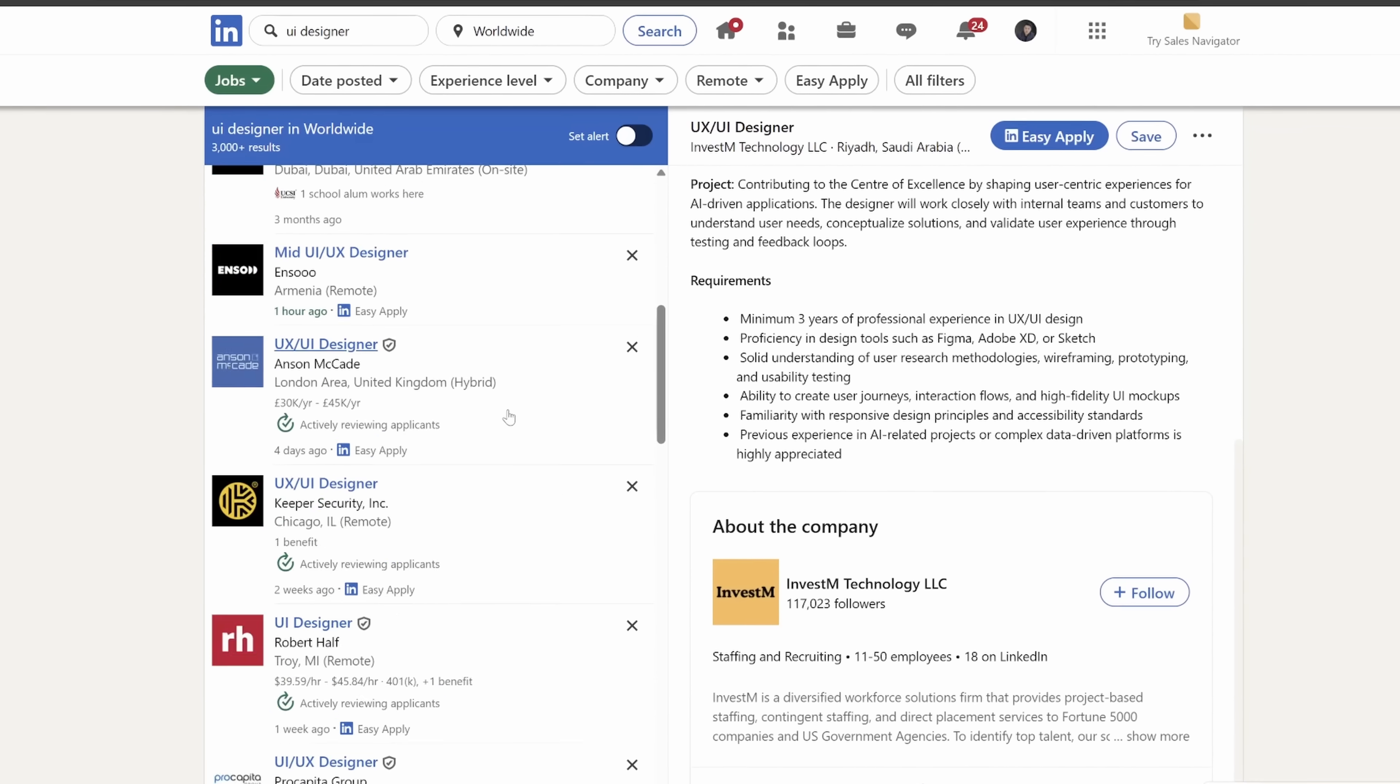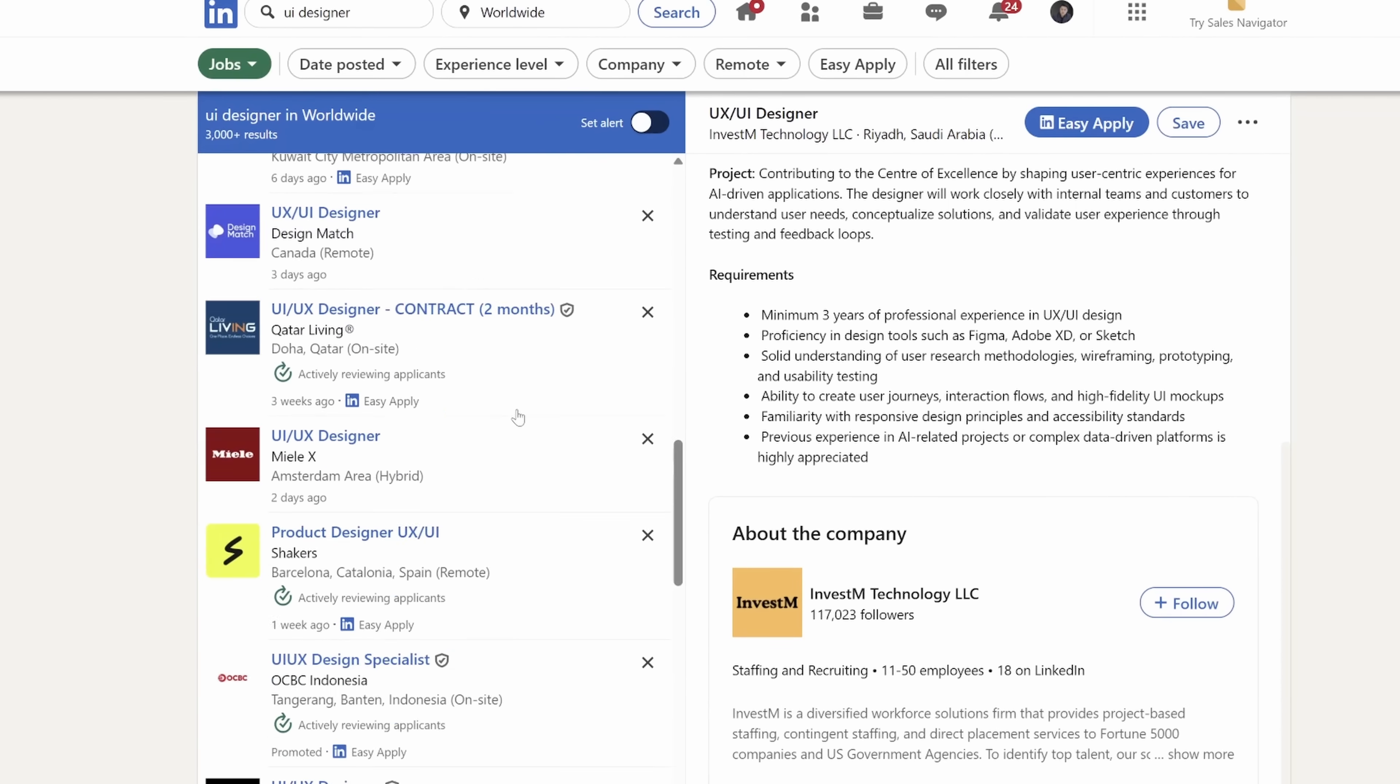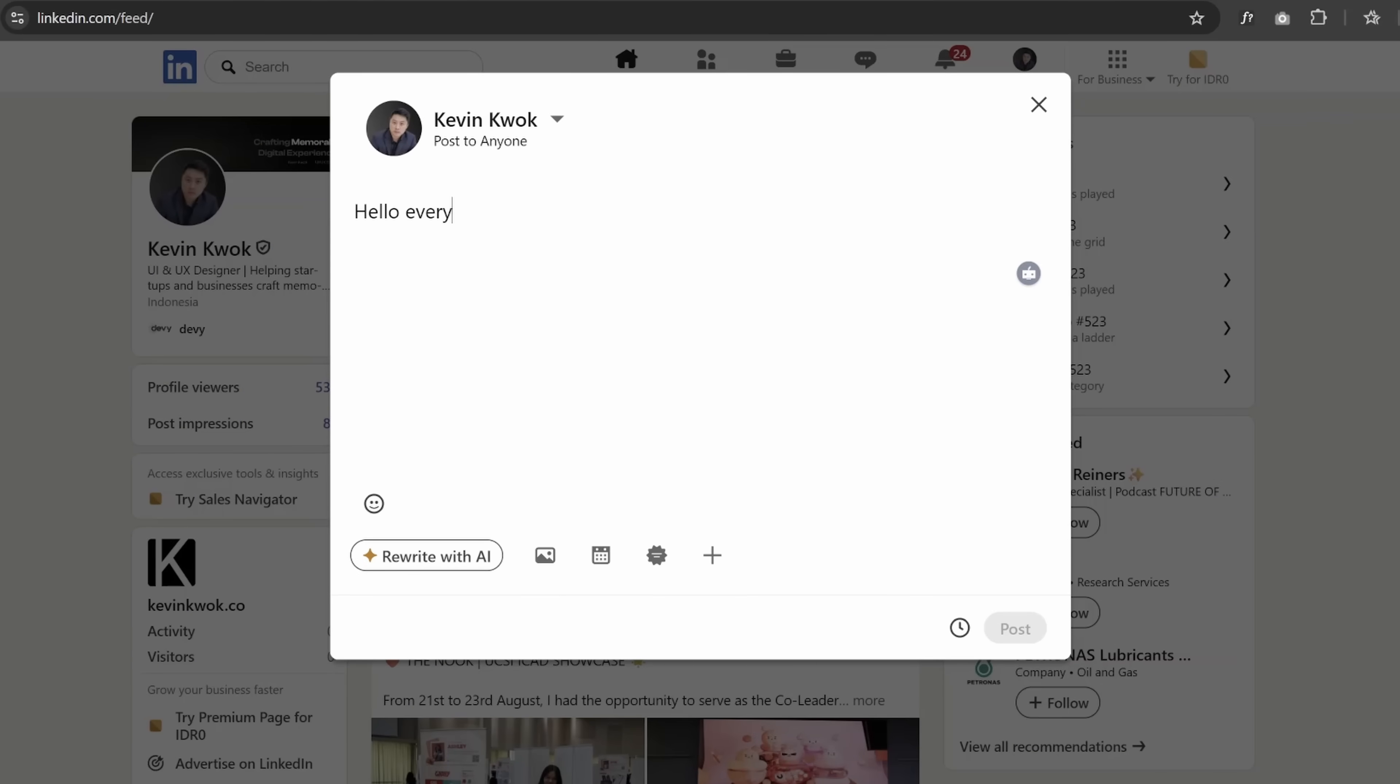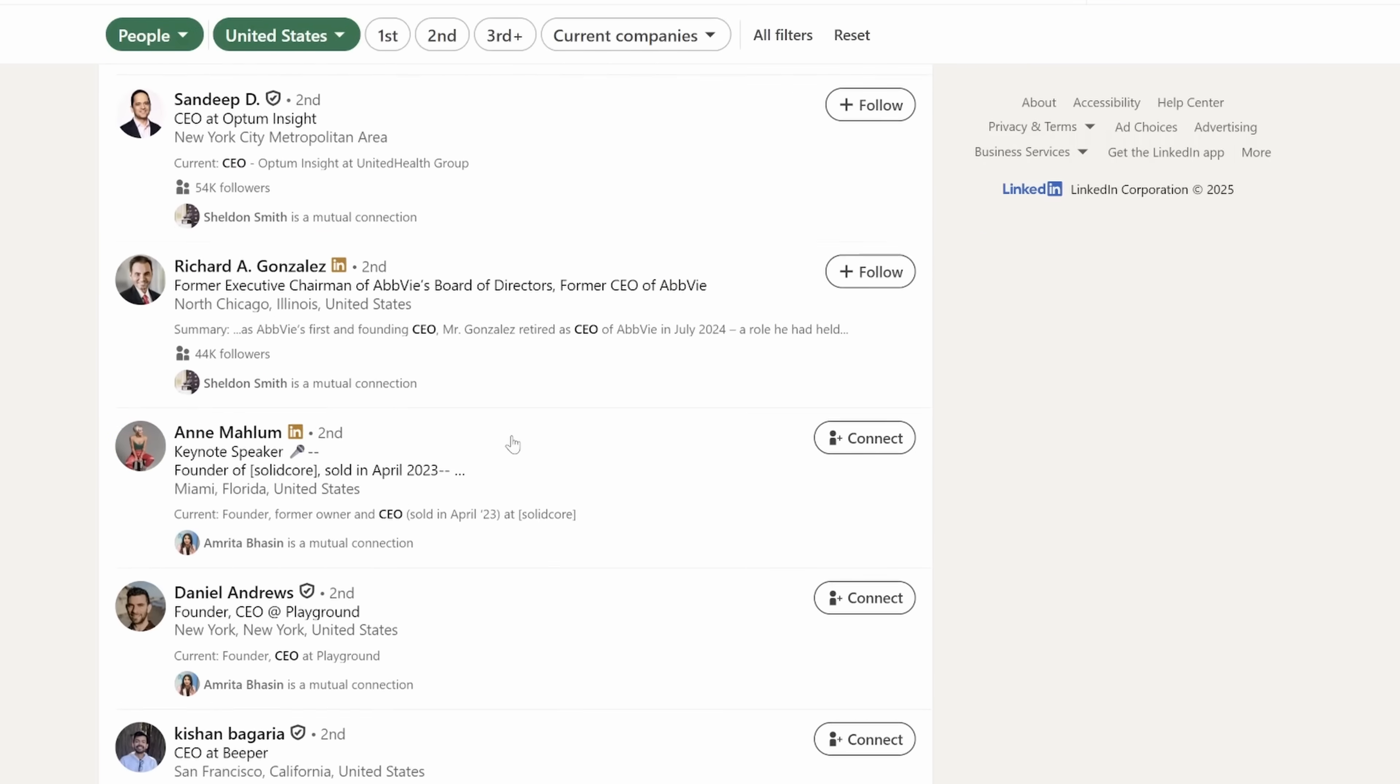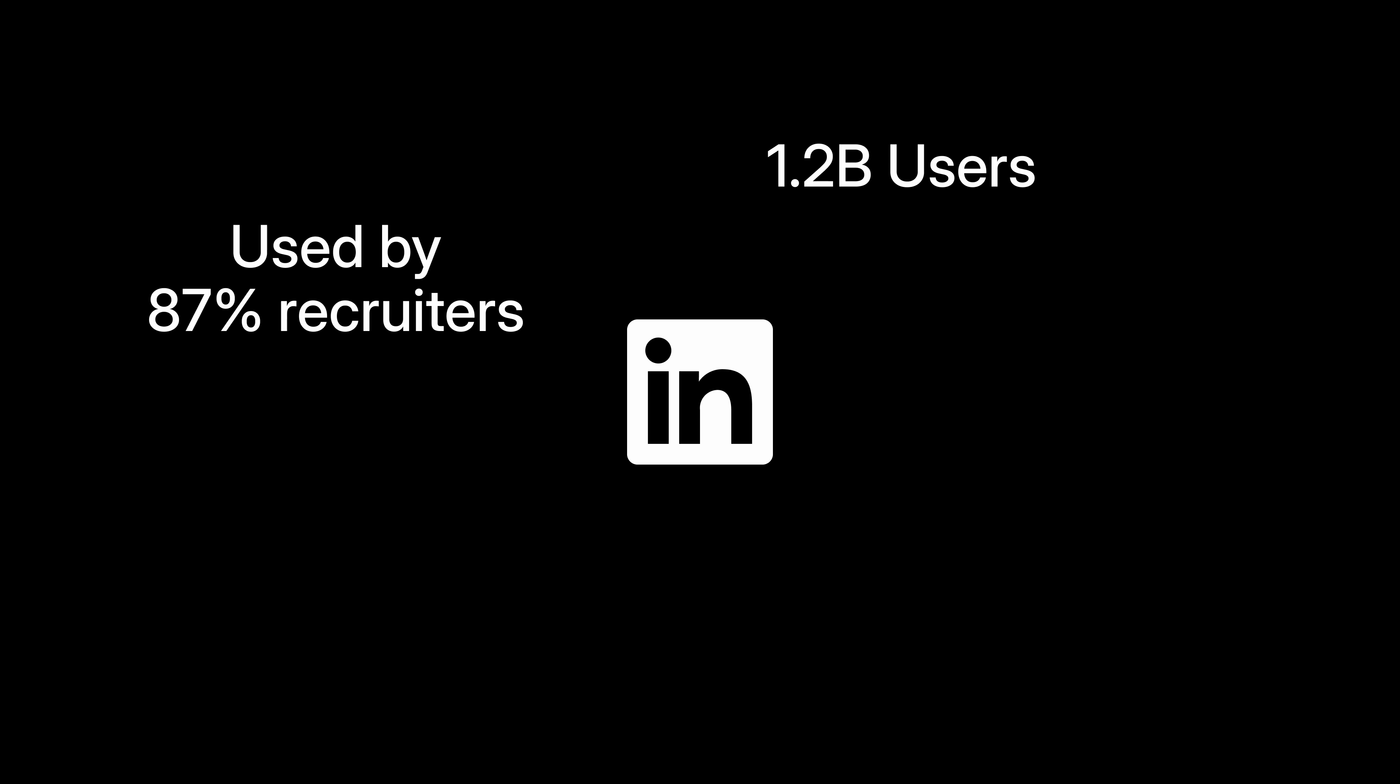People use it for everything: finding jobs, sharing content, and connecting with professionals across all the different industries. But with all that reach, it is surprising how clunky and outdated the interface can feel sometimes.